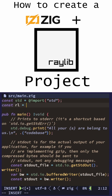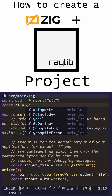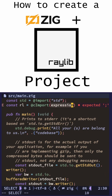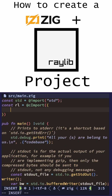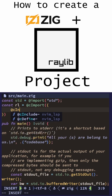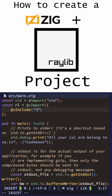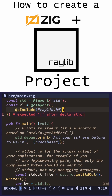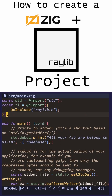Now we can go to our main.sig file and we can import Raylib with C import and C include raylib.h. So now we have Raylib in our file.